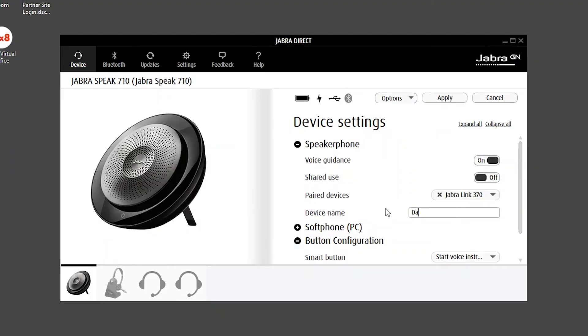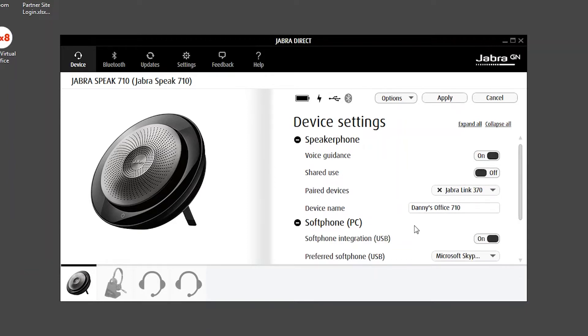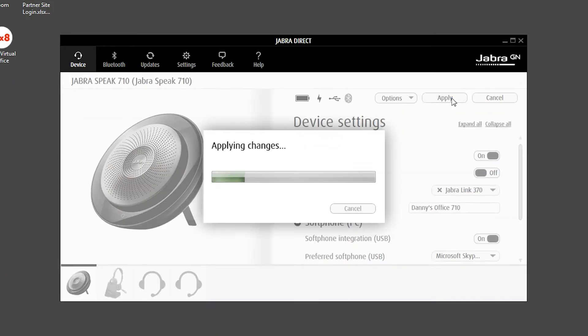I'm going to change this one here. I'm going to change it to Danny's Office 710, and I'm going to hit apply to rename this device.